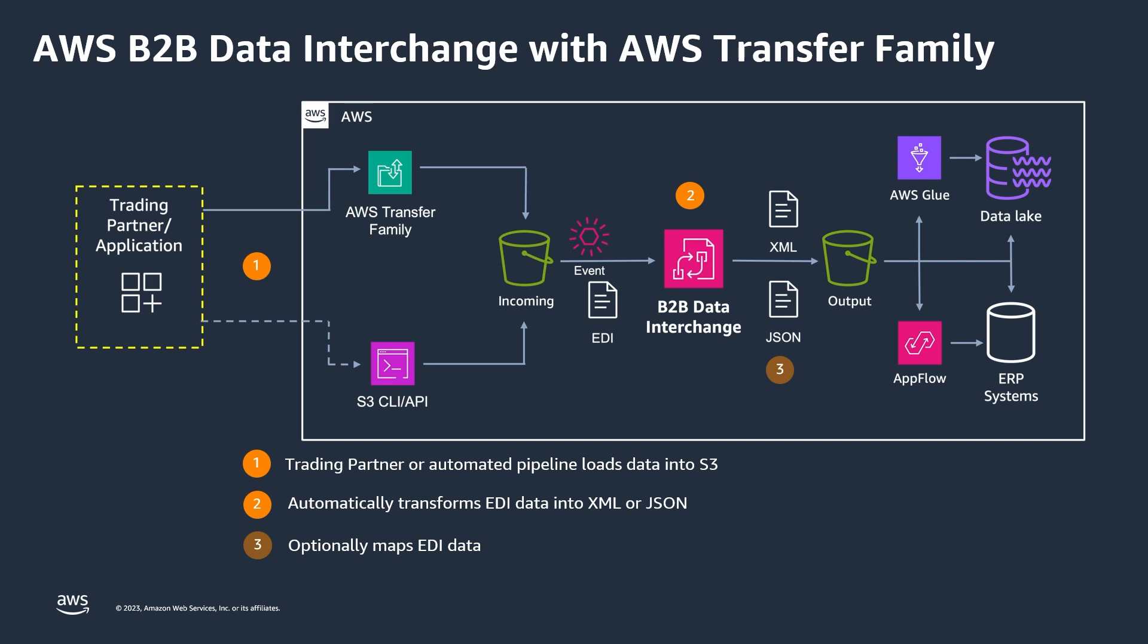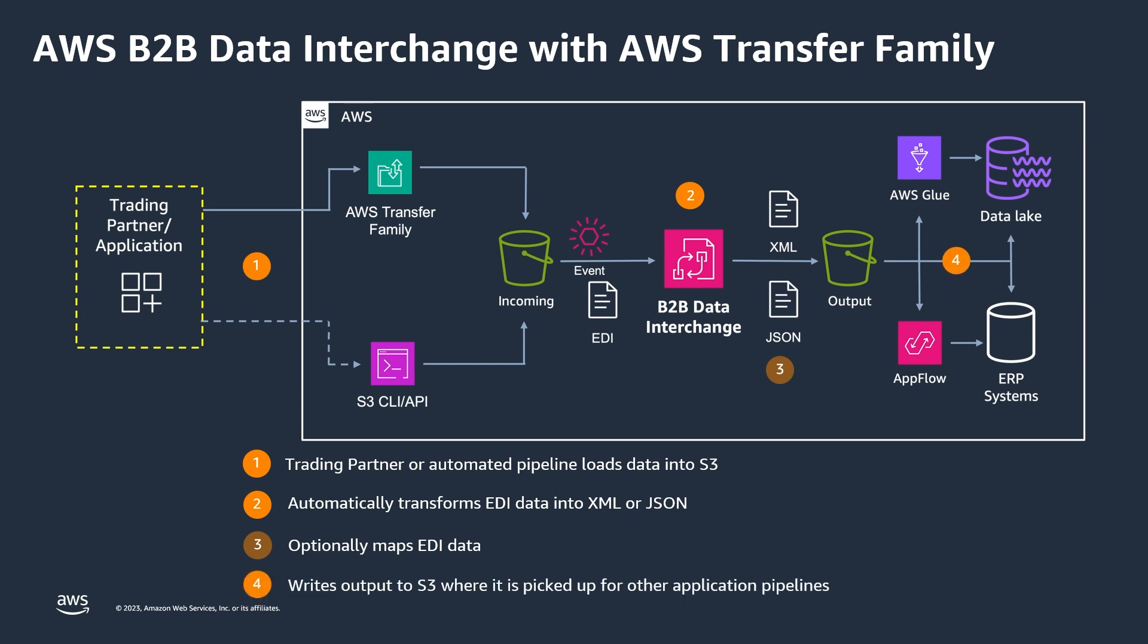These transformed files are then written into an S3 output location, where they can be picked up by your modern data pipeline automation, such as being loaded into your data lake or imported into your ERP application.